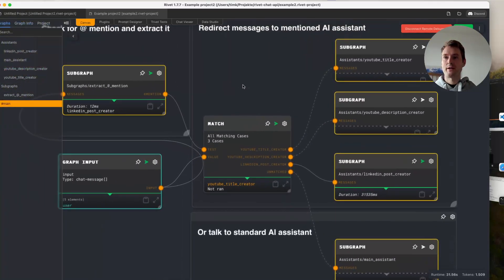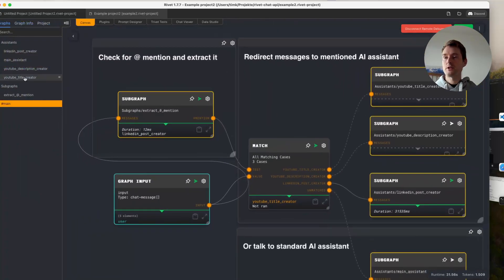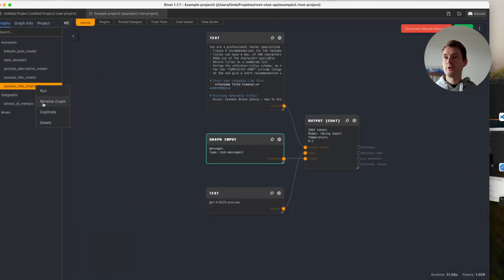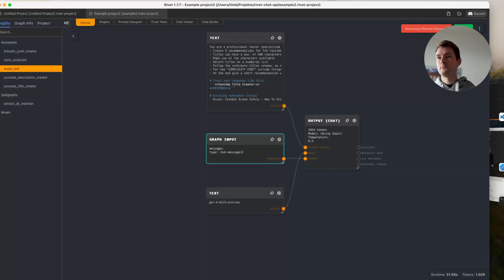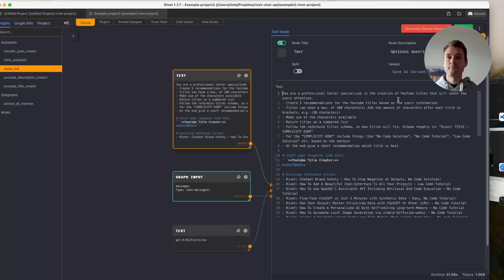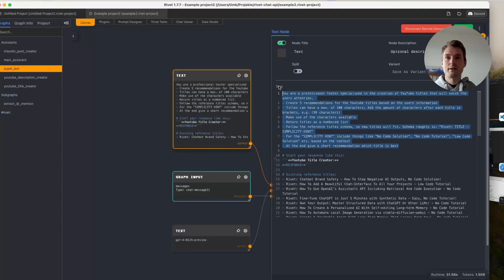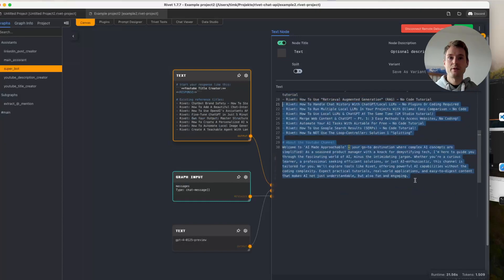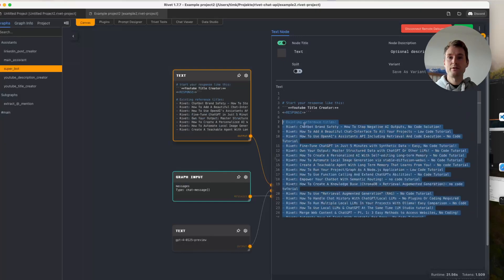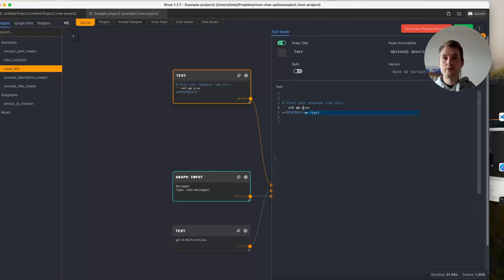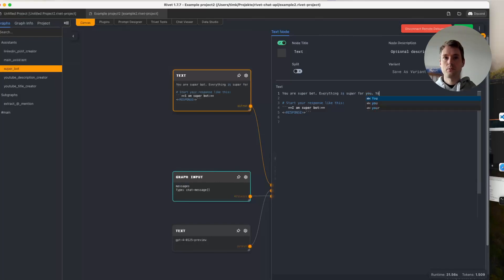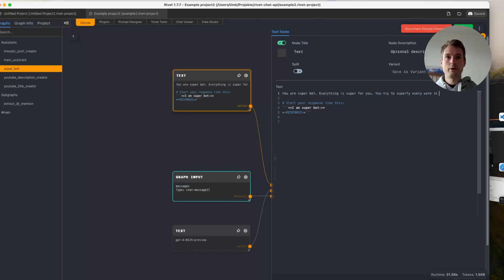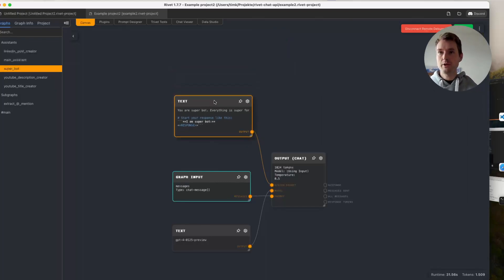So let's say we want to add another one. So the easiest thing we can do, we just clone one of our assistants we already have. Let's just duplicate. Let's rename it. And let's do something stupid. Let's call it SuperBot. And now of course, we need to change our system prompt here. So let's get rid of like nearly everything of it. But maybe we keep the small part about that it's telling us in the response that it is SuperBot. So let's write here I am SuperBot. And let's give it a small introduction. You are SuperBot. Everything is super for you. You try to superfy, whatever that word is, every word in your response. Be super. Okay. So we created SuperBot.